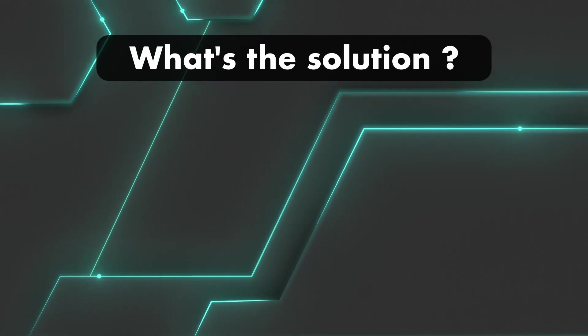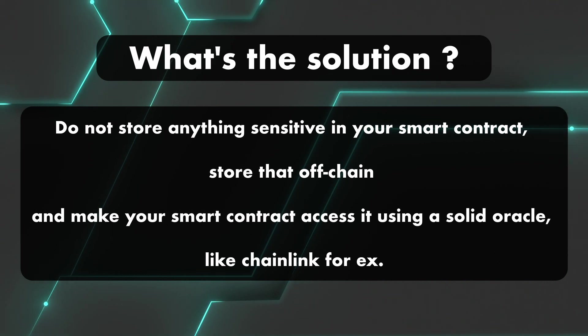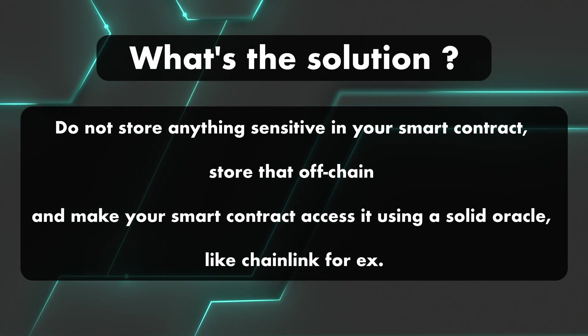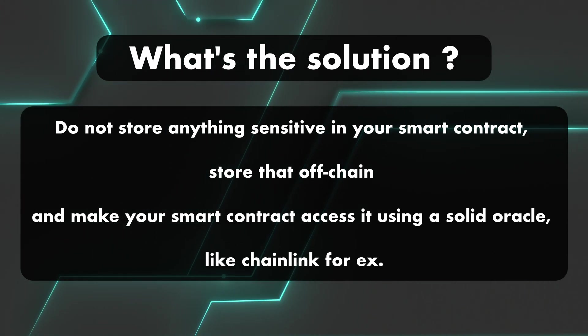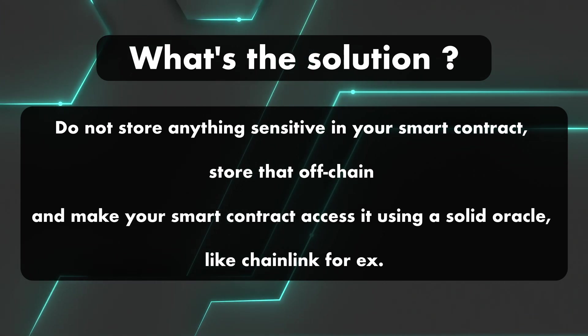Okay, so how do you prevent this? The best advice is simply to not store anything sensitive in your smart contract. Store that off-chain and make your smart contract access it using a solid oracle like Chainlink, for example.